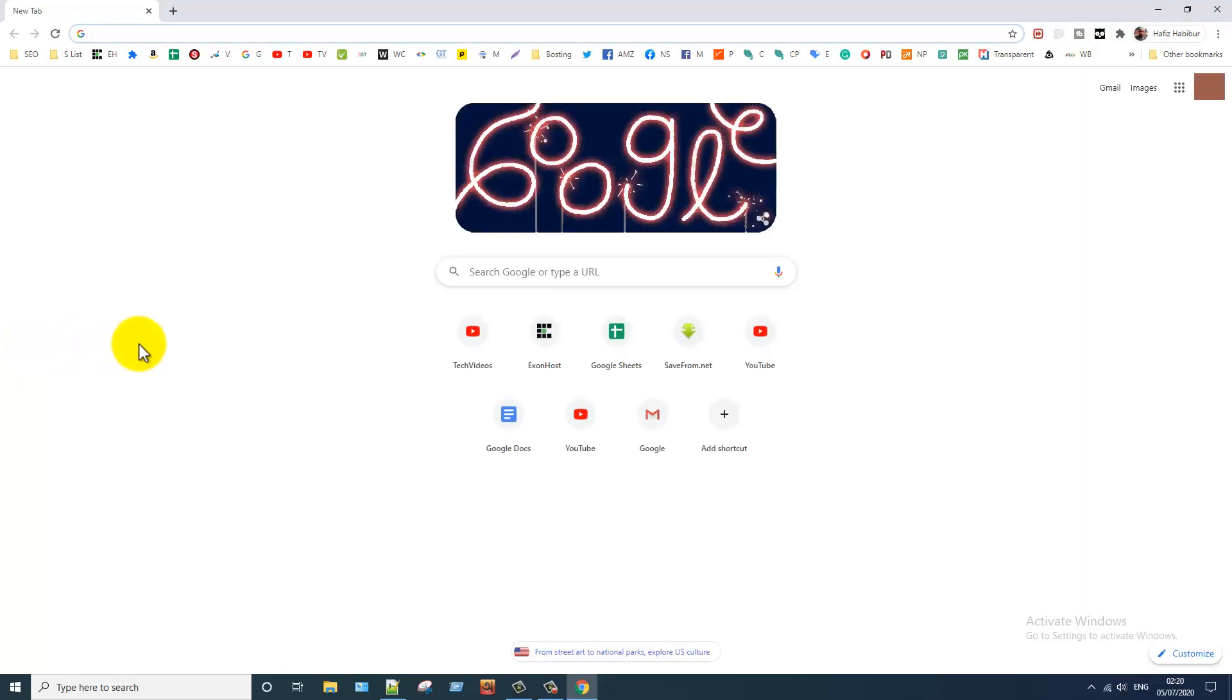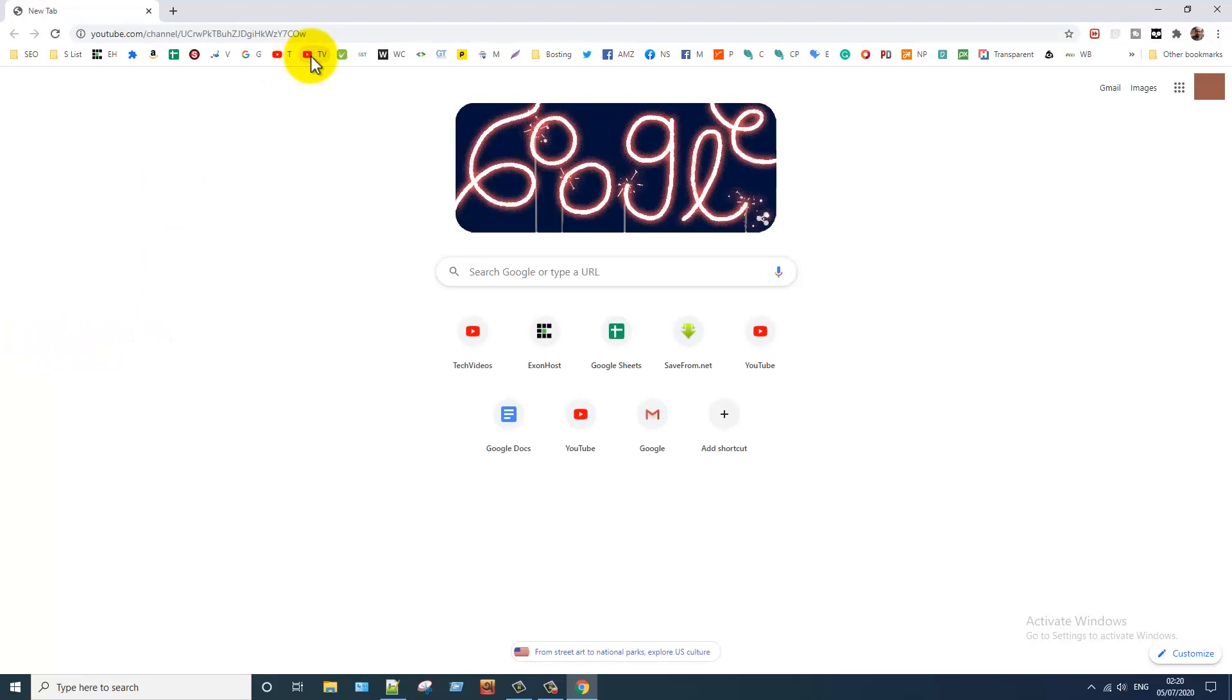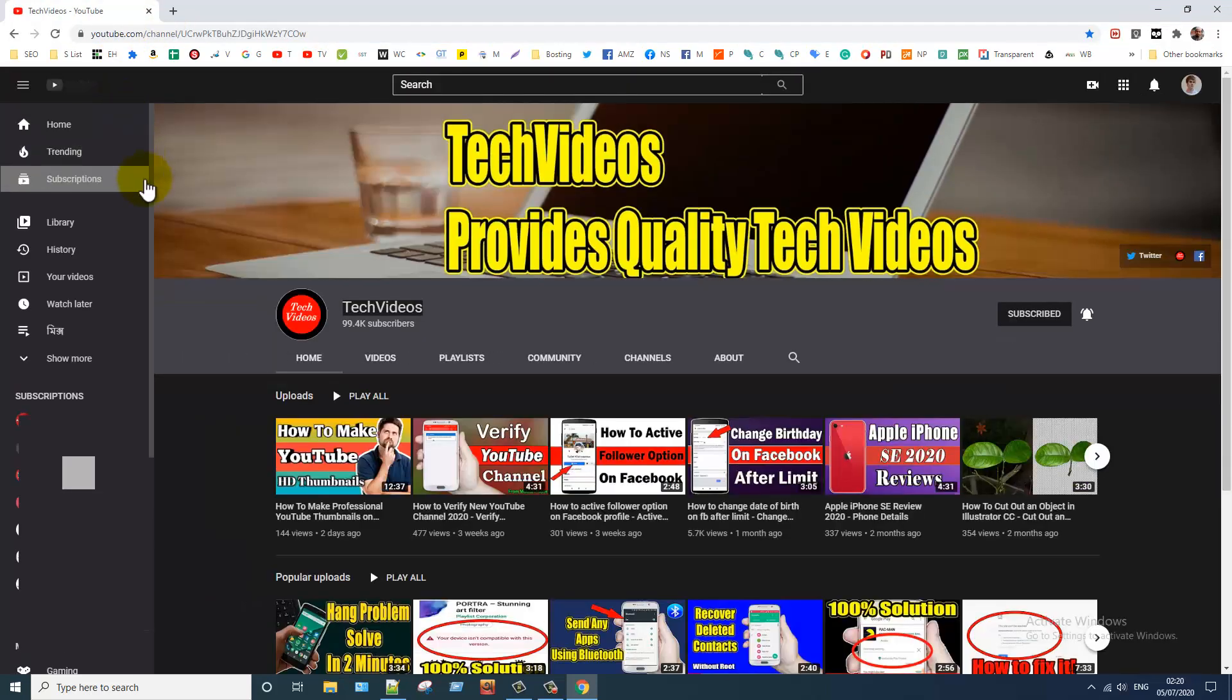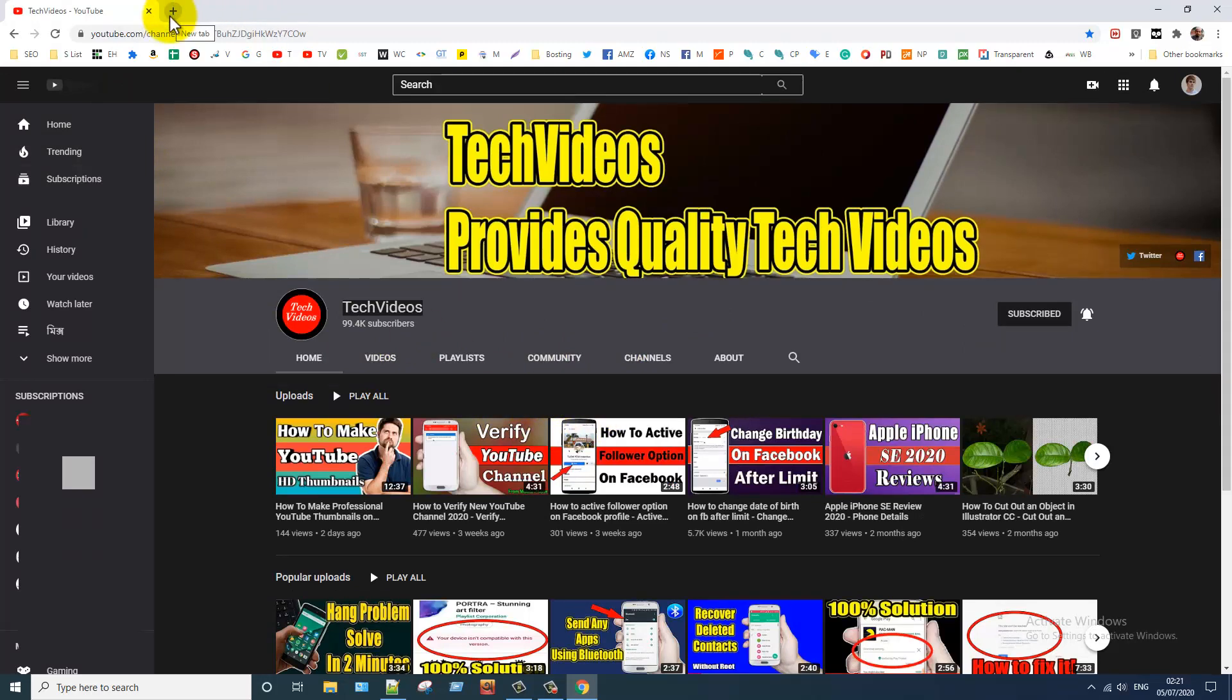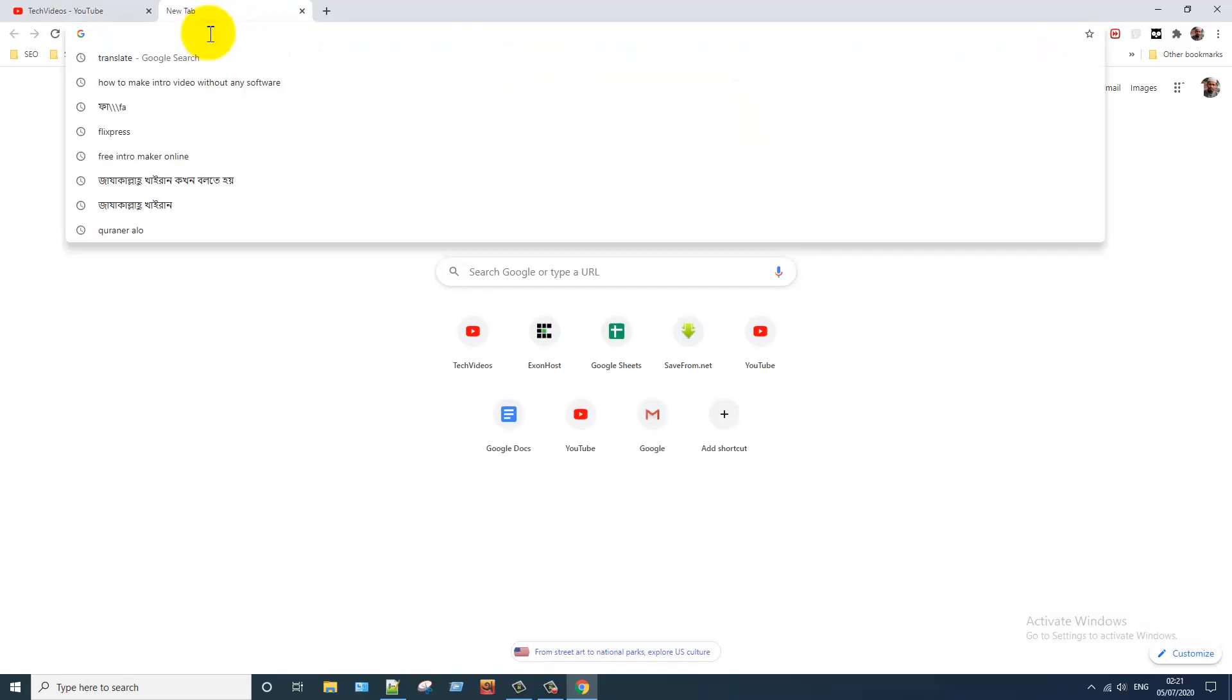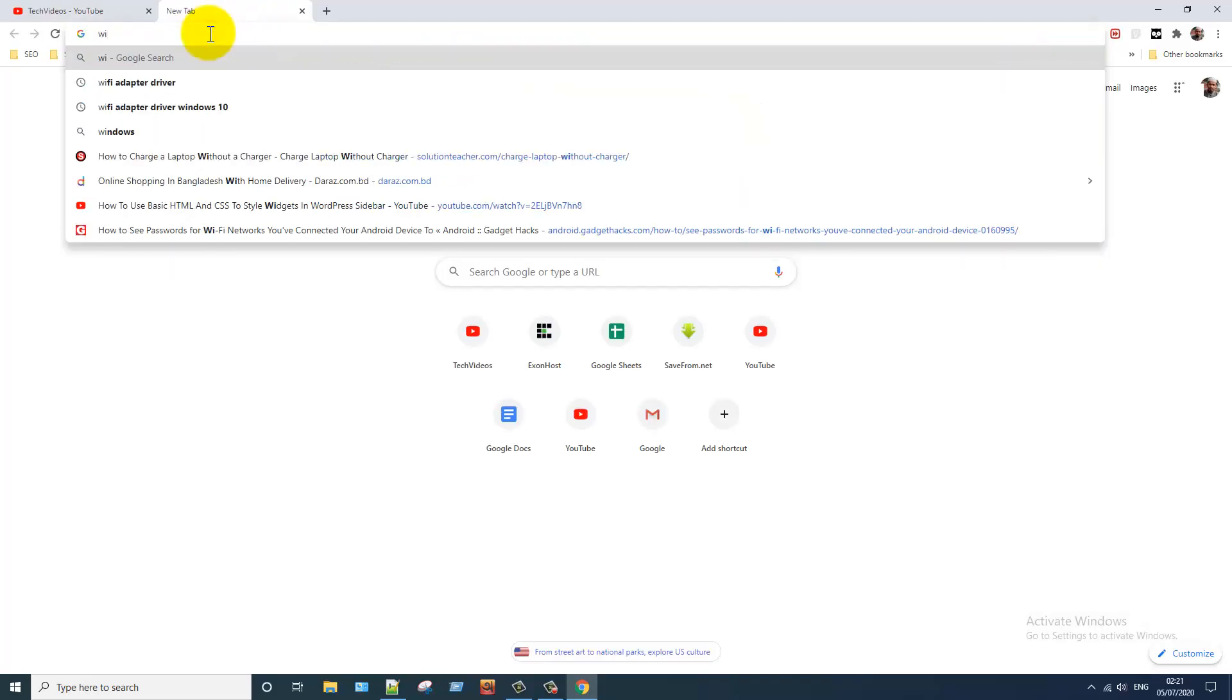Open any web page and here you can see it's going to dark mode. I am opening another site, Wikipedia.